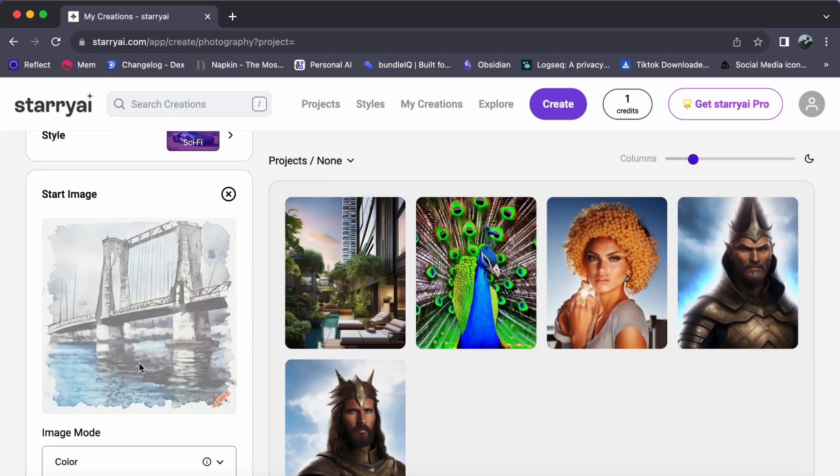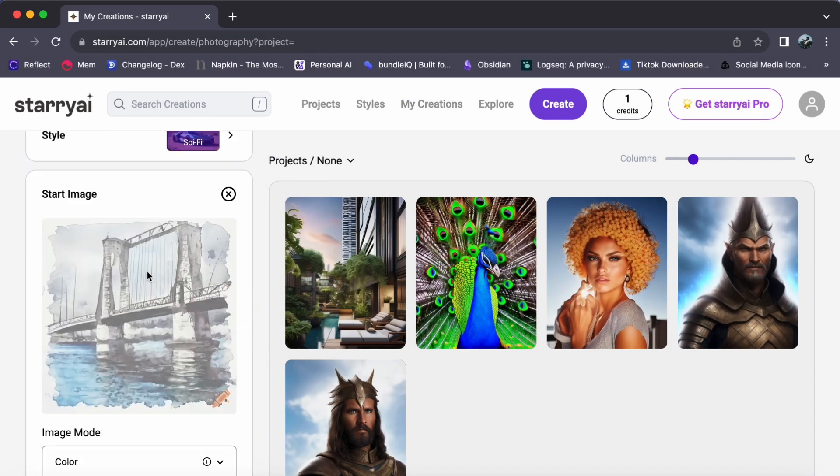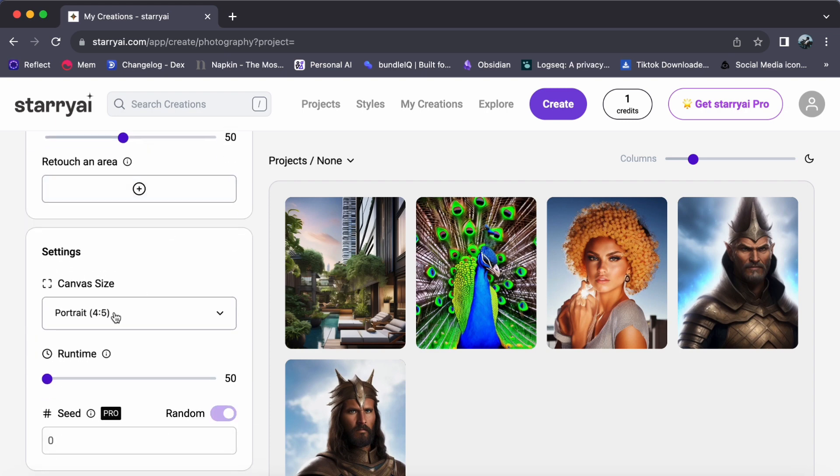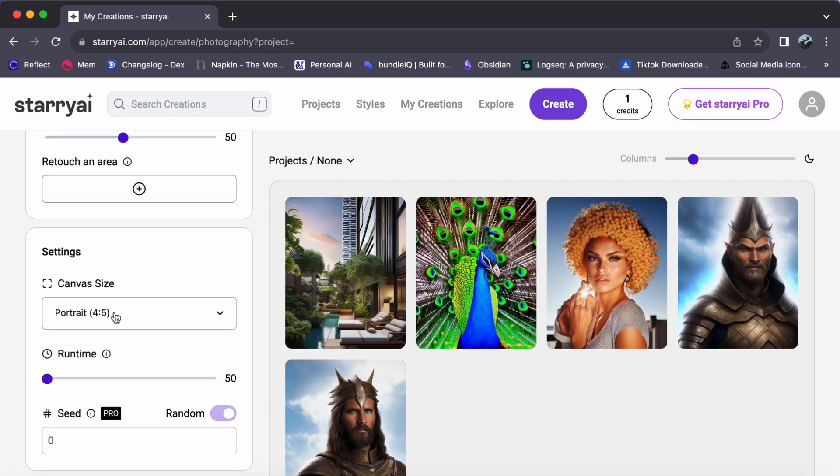And a canvas awaits. Choose your preferred size. Though, remember that expanded options come with a pro upgrade.